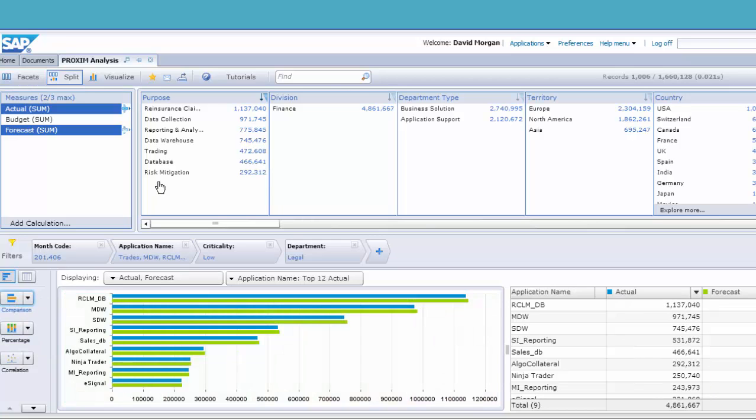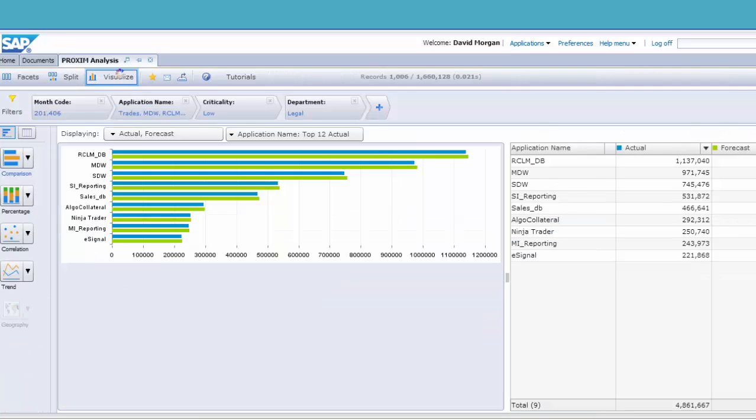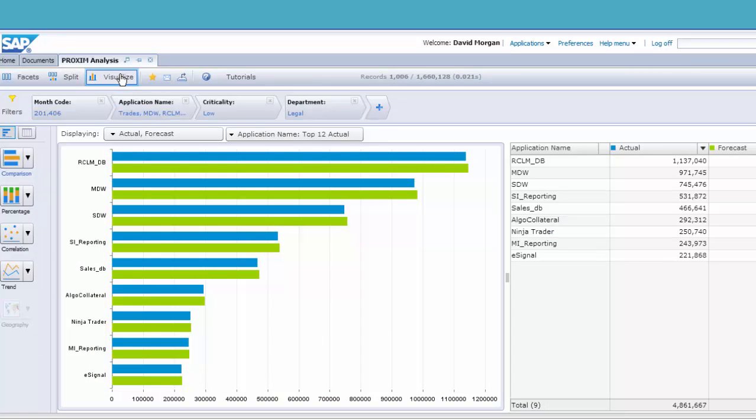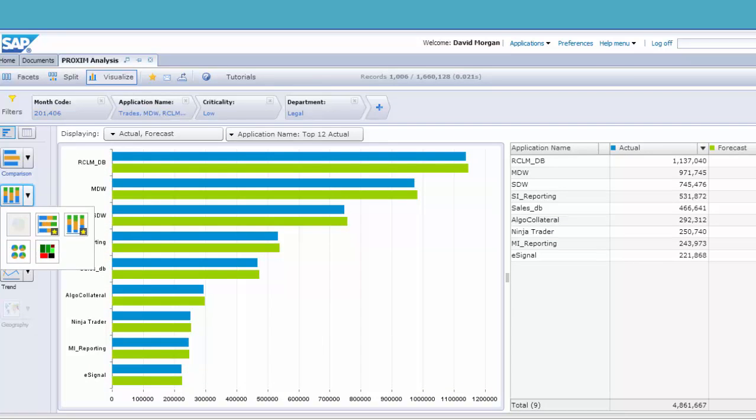This same view of the data is also available via mobile devices. This is invaluable during meetings where we have the entire data suite available literally at our fingertips.